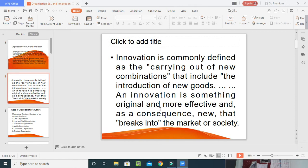Innovation is commonly known as carrying out new combinations of ideas — introducing new goods or ideas with the help of technology. Innovation is defined as carrying out new combinations that include the introduction of new goods. It is something original, more effective, and new that breaks into the market or society. When we talk about organizational structure innovation, innovation means bringing new ideas that go as strategies in the market.